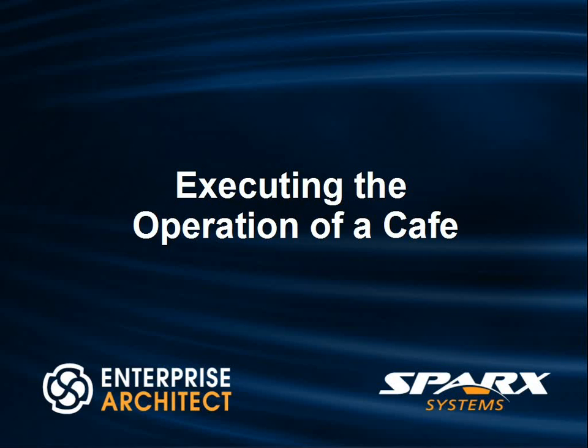Hi, my name is Scott Hebbard from Spark Systems and today I'll show how Enterprise Architect executes the operation of a cafe.